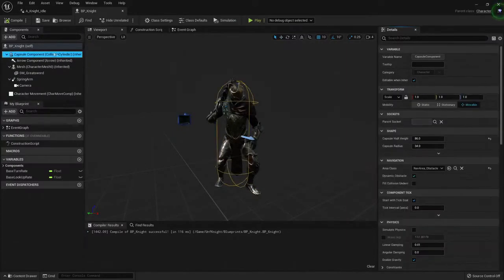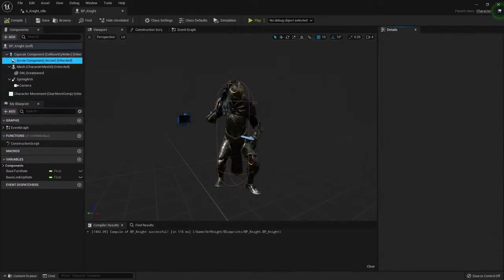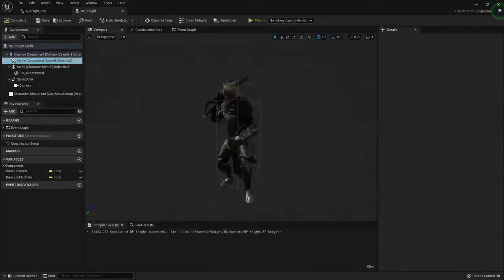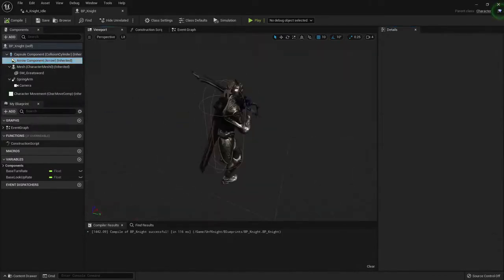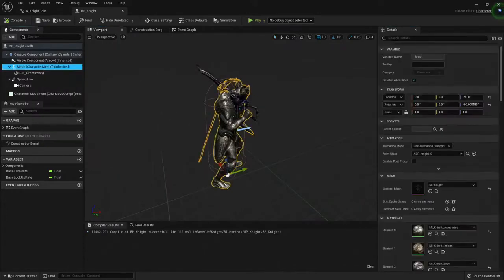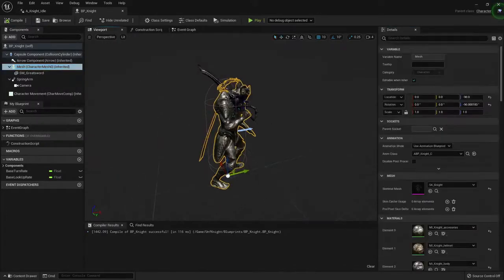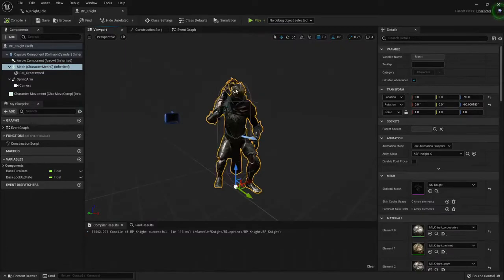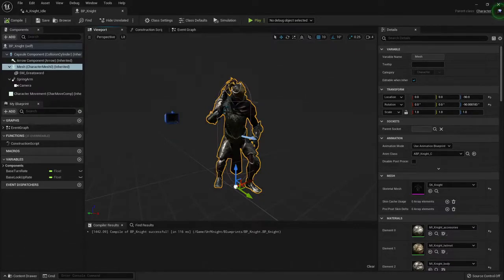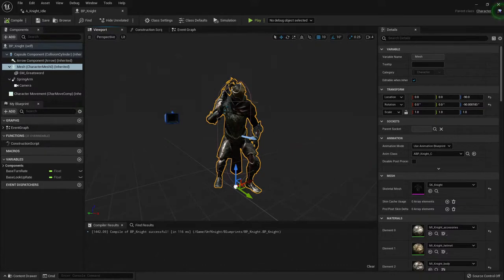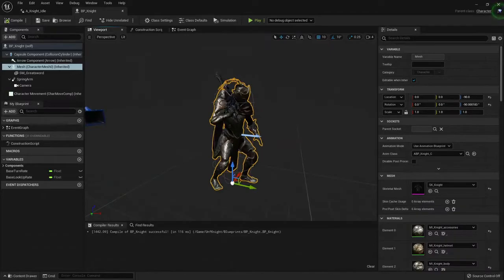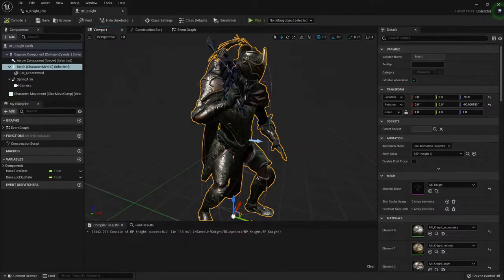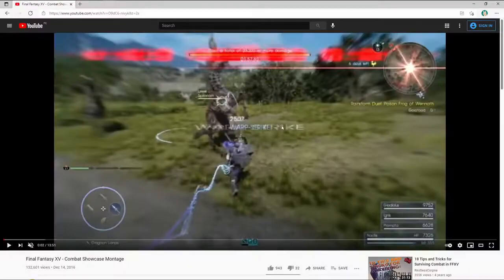We have a capsule component used for collisions in characters, another component useful to know the direction of the character, and a skeletal mesh. This is the polygons, the mesh that has all the information of how the character looks and also has the bone hierarchy of the character so it can be animated. We can move the bones and the bones influence the mesh, so if I move the arm bone, then the mesh moves with it.